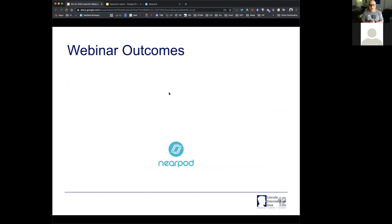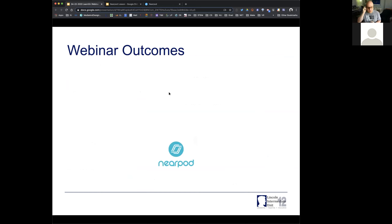I'm really happy that you guys have joined me here because Nearpod is one of my favorite tools. I began with this back in the classroom using it with students, and what I really liked about it was the fact that it has built-in formative assessment tools and it also allows you to work both live with students and asynchronously. So I think it's really a great tool for this time during school closures.